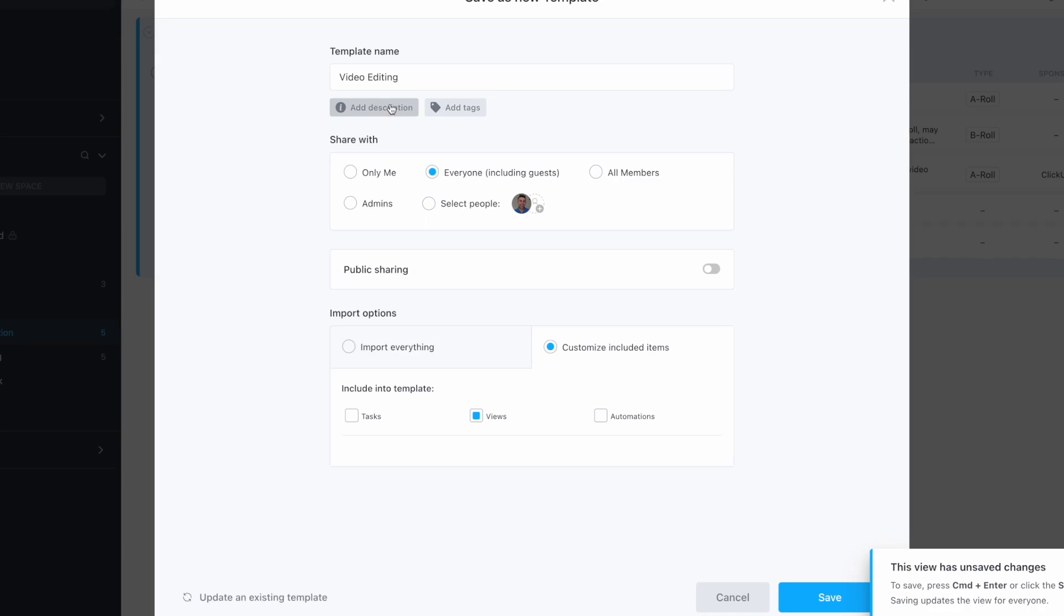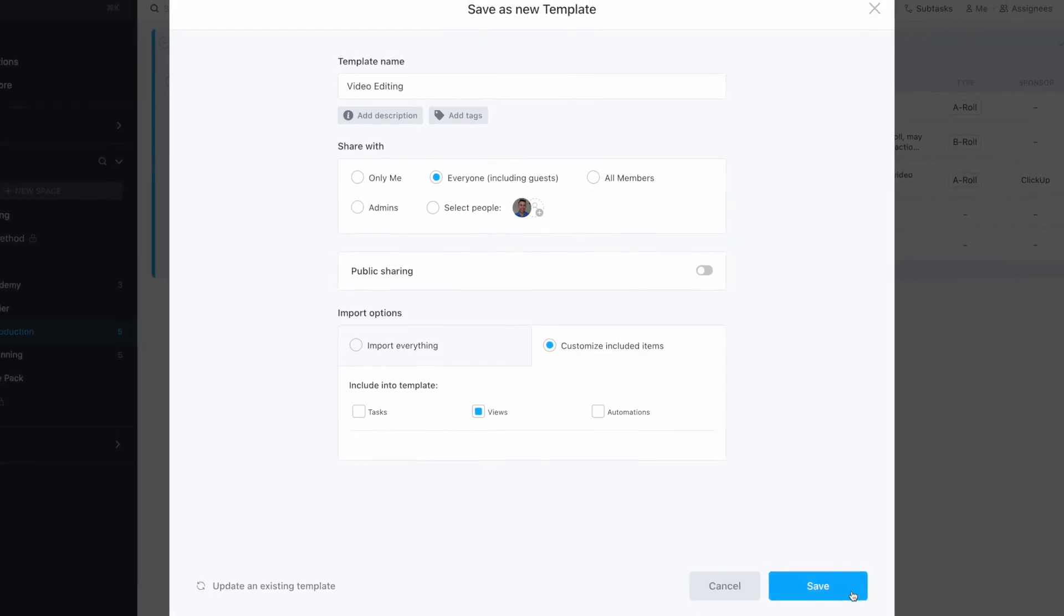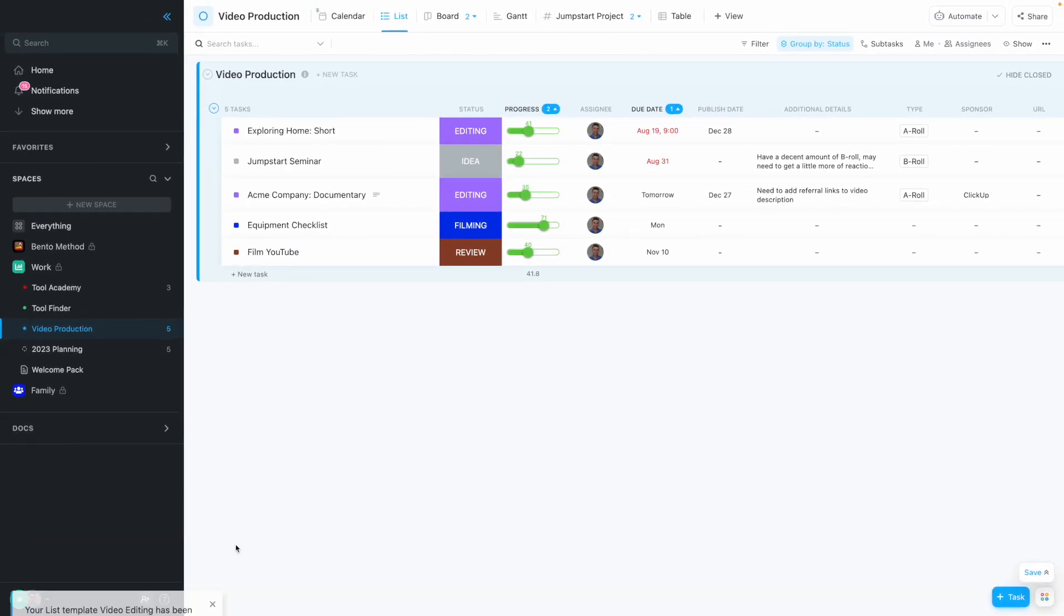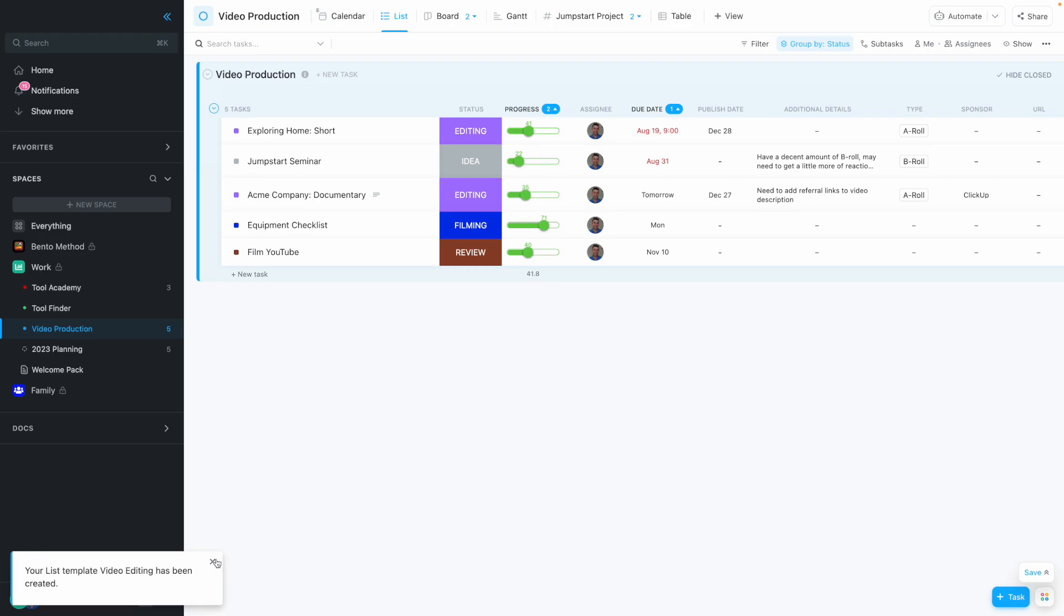Descriptions are pretty helpful to make sure you and your team know what this template is before you copy it, and you can even include tags. If I press save, you can see it's going to take a few moments to create this template. If I go over into my template gallery,